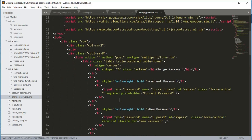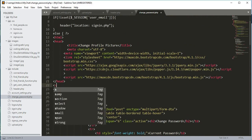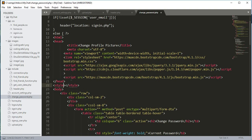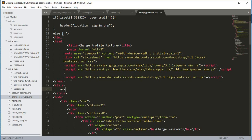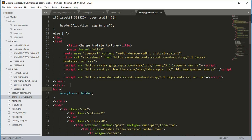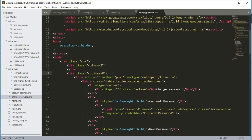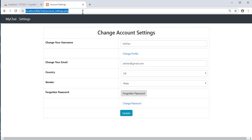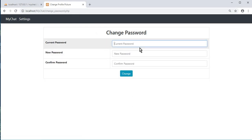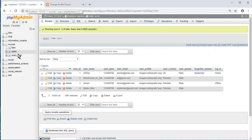One thing we forgot — after the set tag, open a style tag and inside add: body { overflow-x: hidden; }. Now let's check for errors, remove a stray 'c' in a class name — it's 'col-sm-8'. Save the file and check it in the browser. After refreshing the page and clicking 'Change Password', we can see the beautiful change password form.